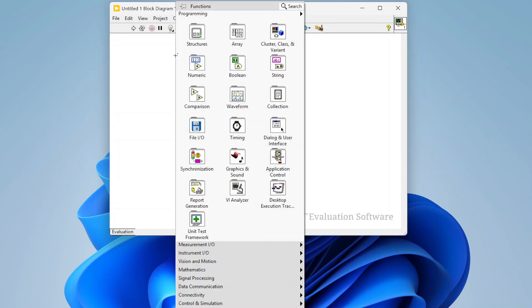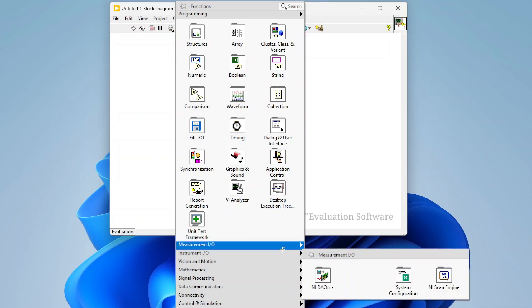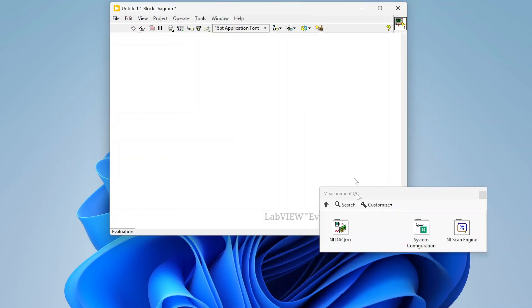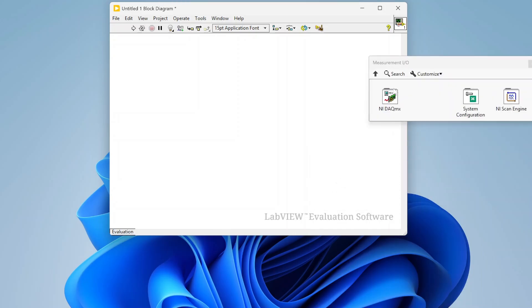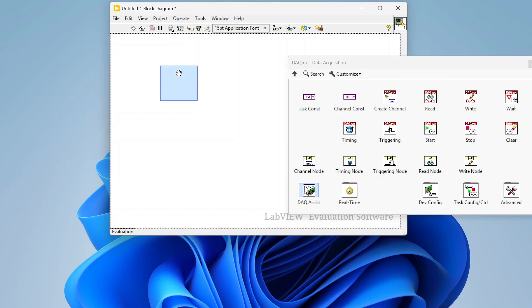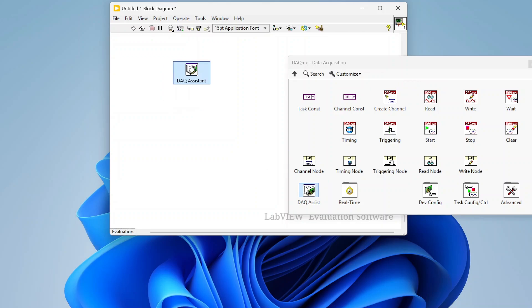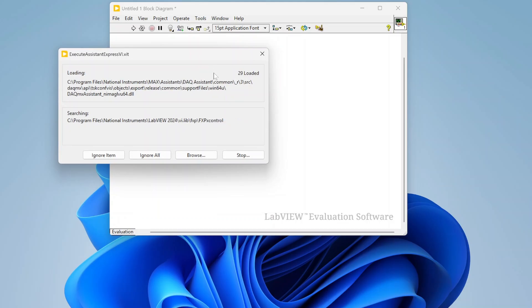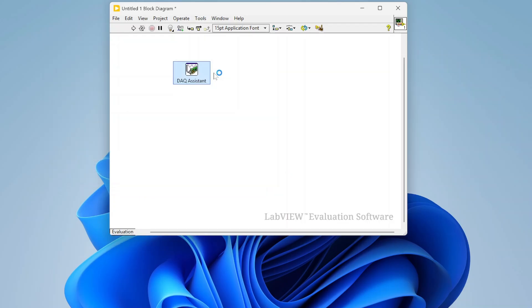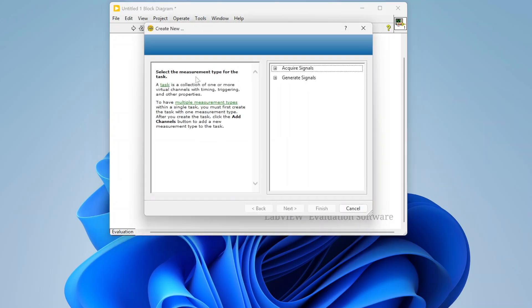If you right-click, go down to your measurement IO, go to NI DAQ MX, you'll find DAQ Assistant right there. It is blue because it is an Express VI. So if you drop it down, it'll take just a second to load. Usually don't get that dialog, but I did. Take just a second and you get this little dialog like this.